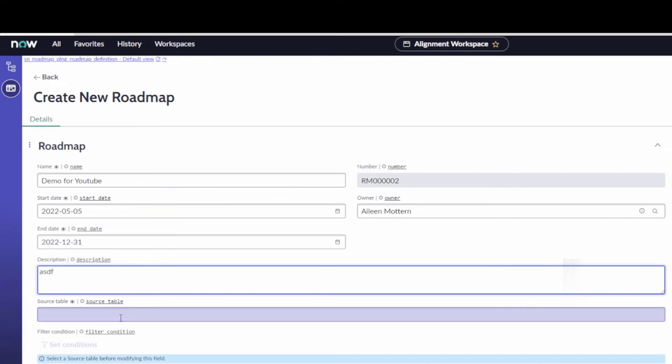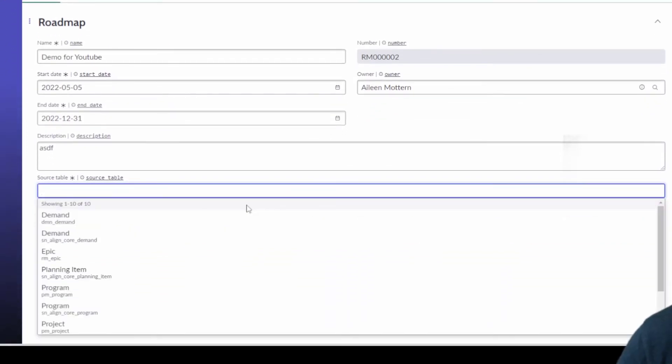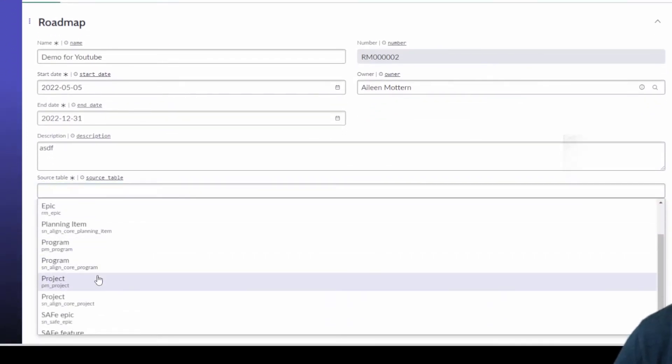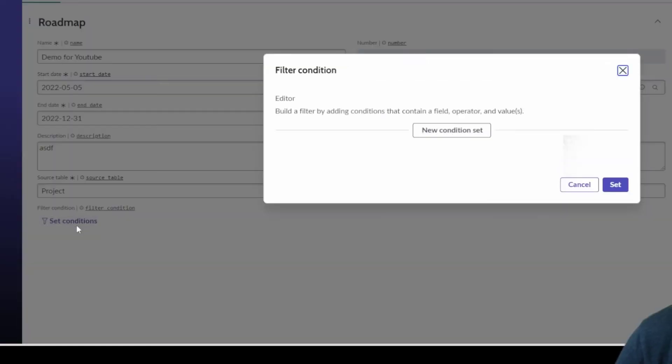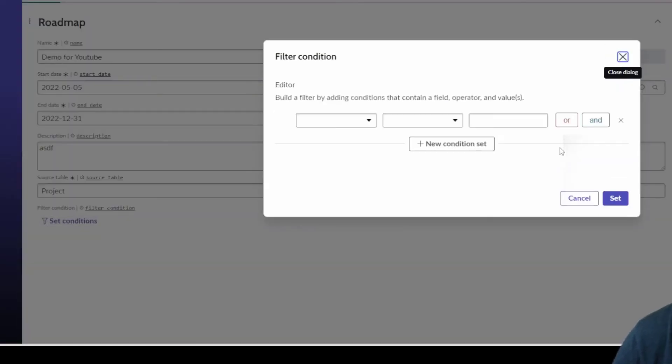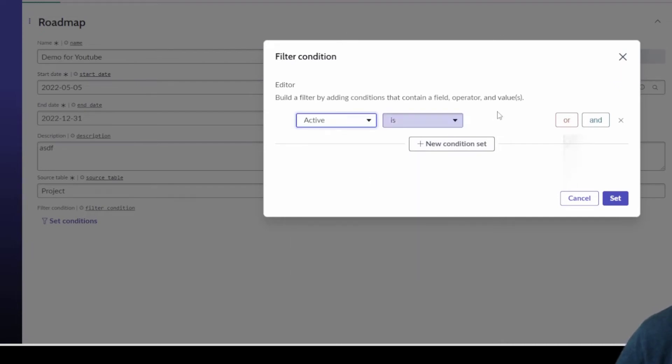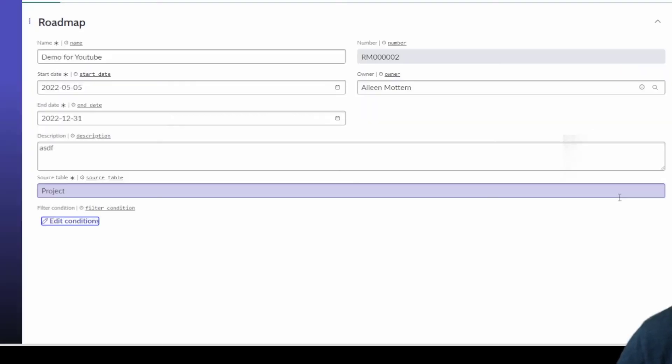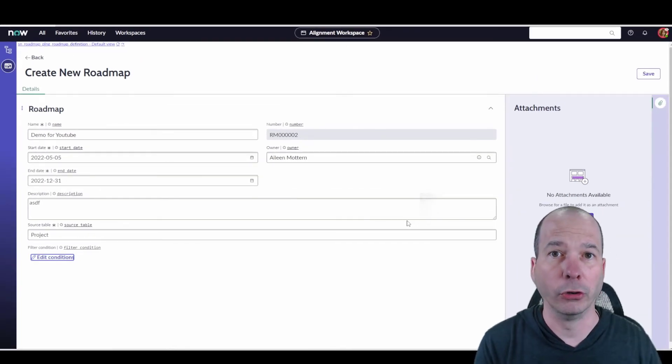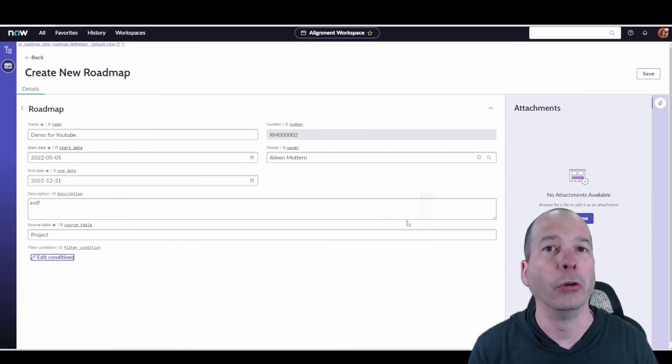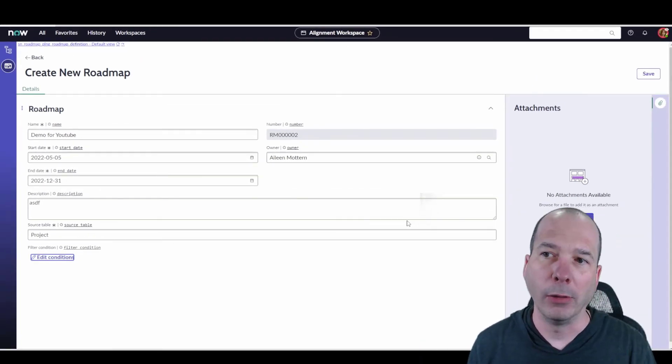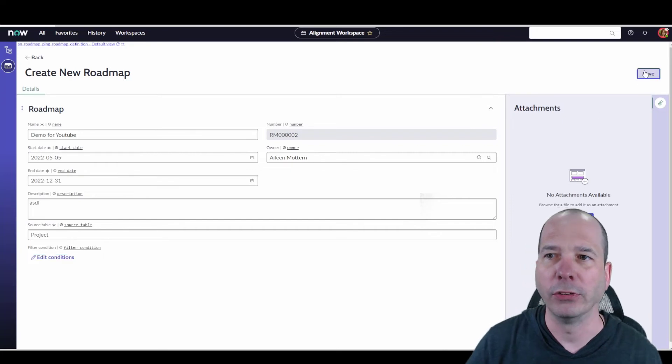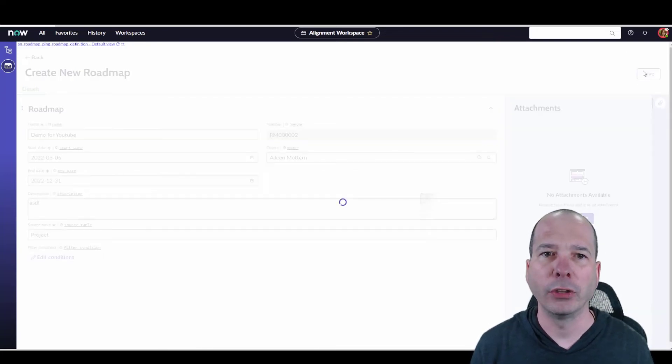We'll just put a description, and now I specify the source table. So maybe we want to look at actual projects for this. So I'll save that, and I could set some conditions on the projects that I want to pull in. Now that I think of it, maybe we want to just pull in the active ones. We'll set that. Maybe we want to put where it's a particular project manager, or a portfolio, or a department, or a planning organization, stuff like that. Hit save.